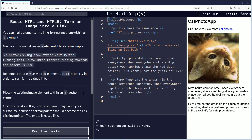Hello, my name is Fendemus and in this video we are going to be learning about turning an image into a link. If you want to follow along, the link is in the description down below. Let's begin.